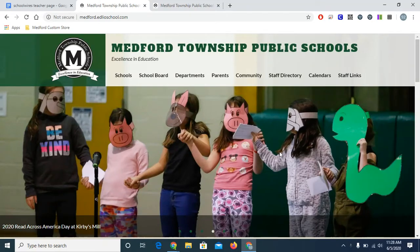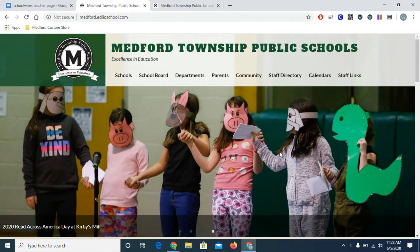Hello, this is Christy Green, Tech Coach for Medford Township Public Schools. In this video, I'll demonstrate creating and editing a teacher webpage for our new school website platform called Edlio.